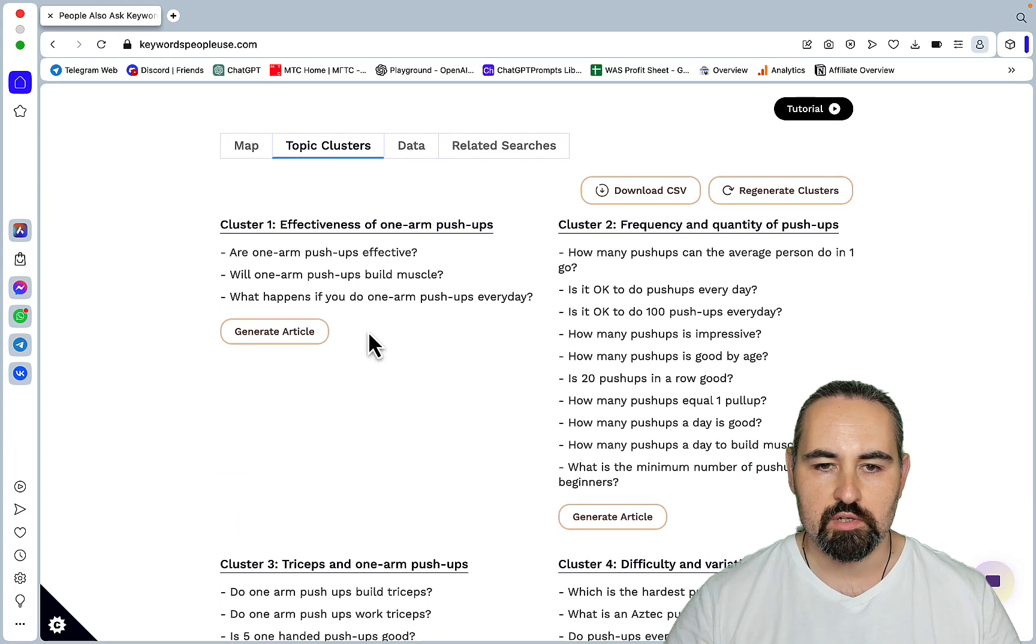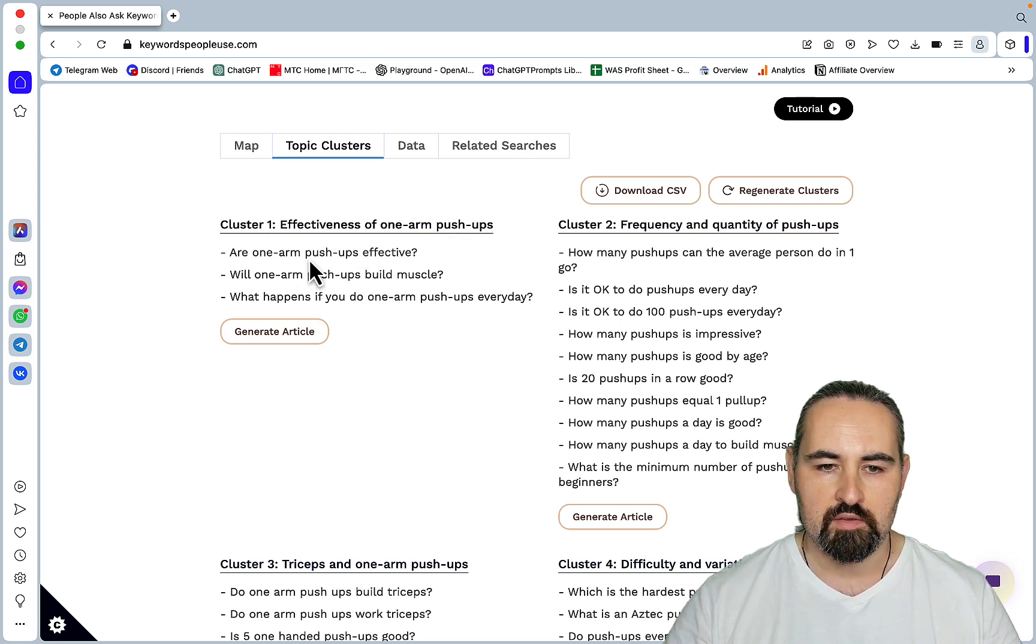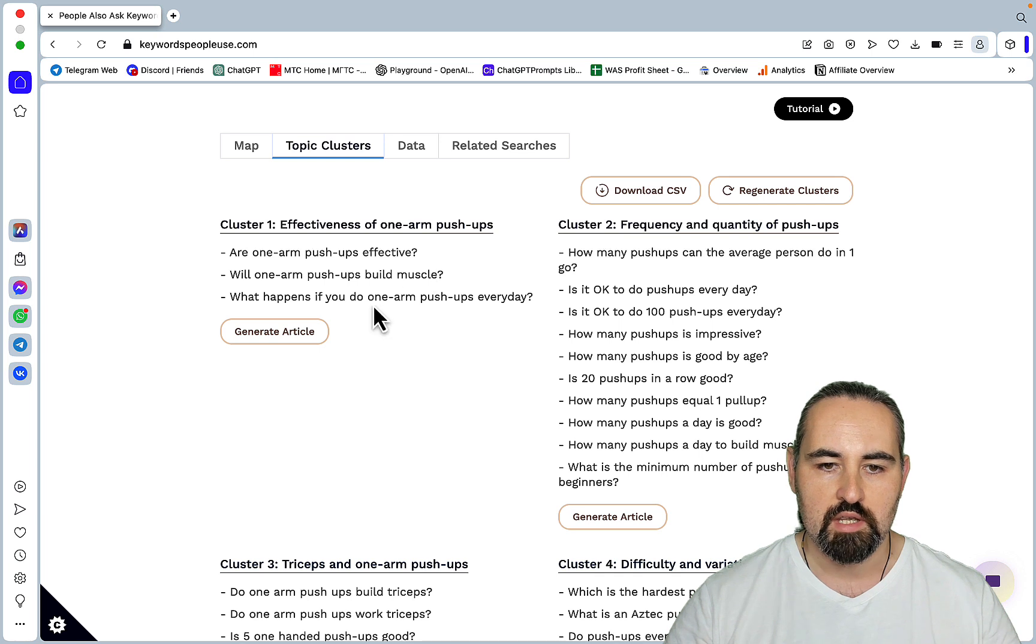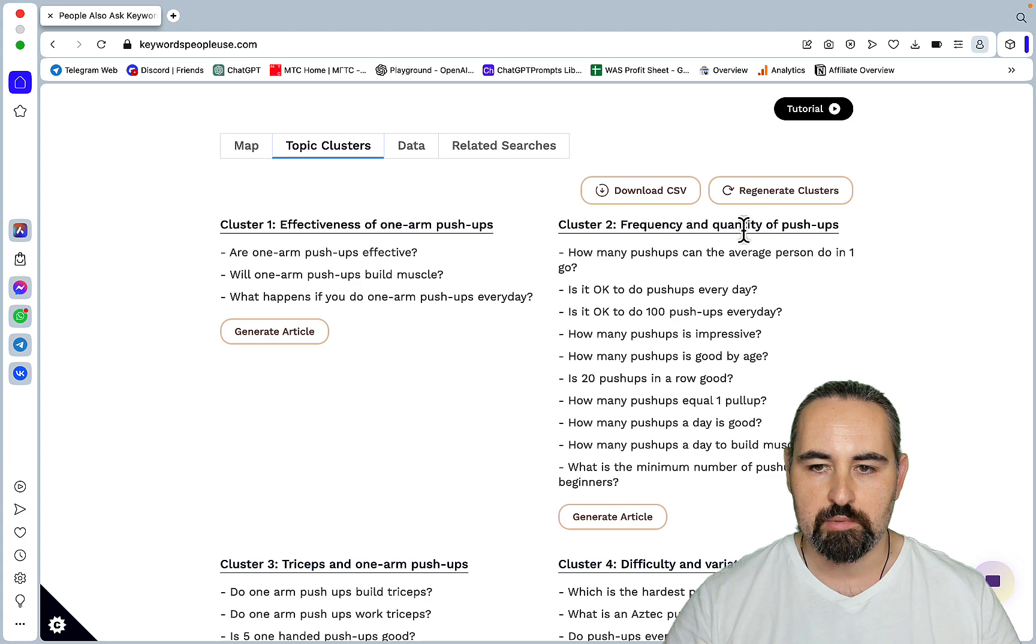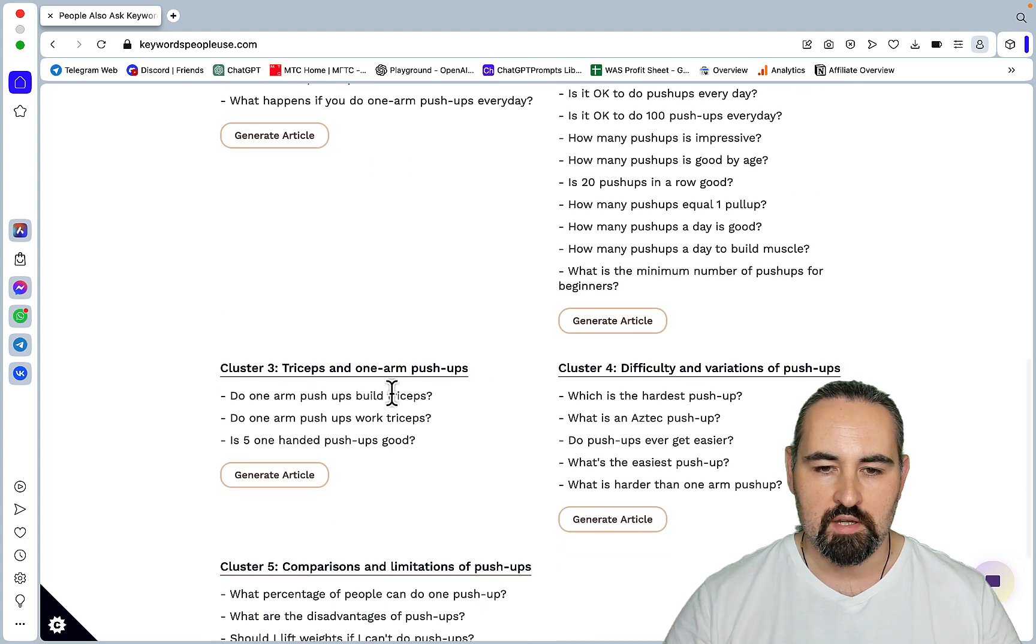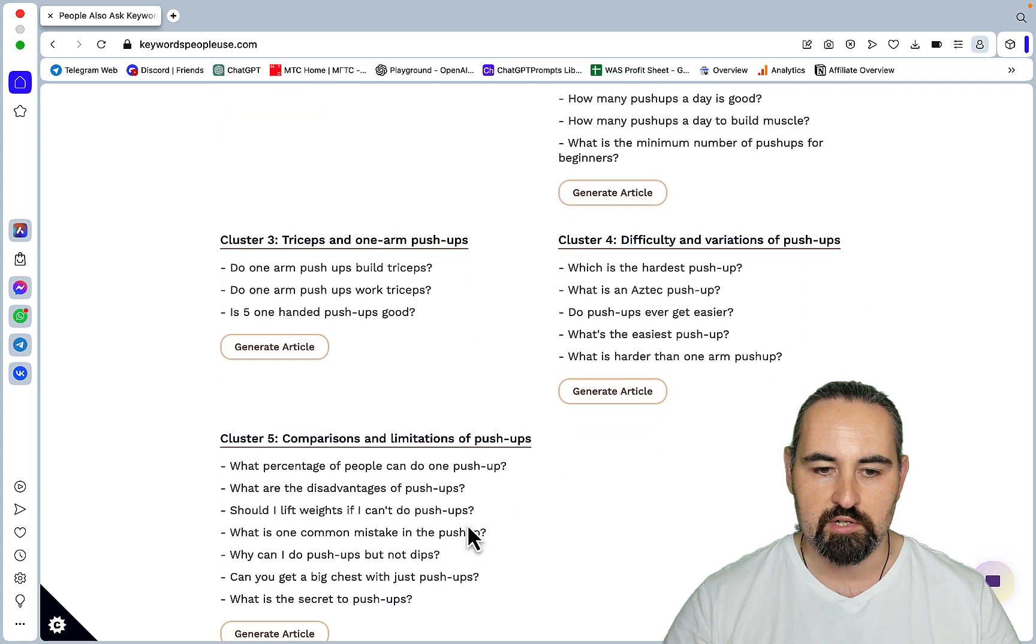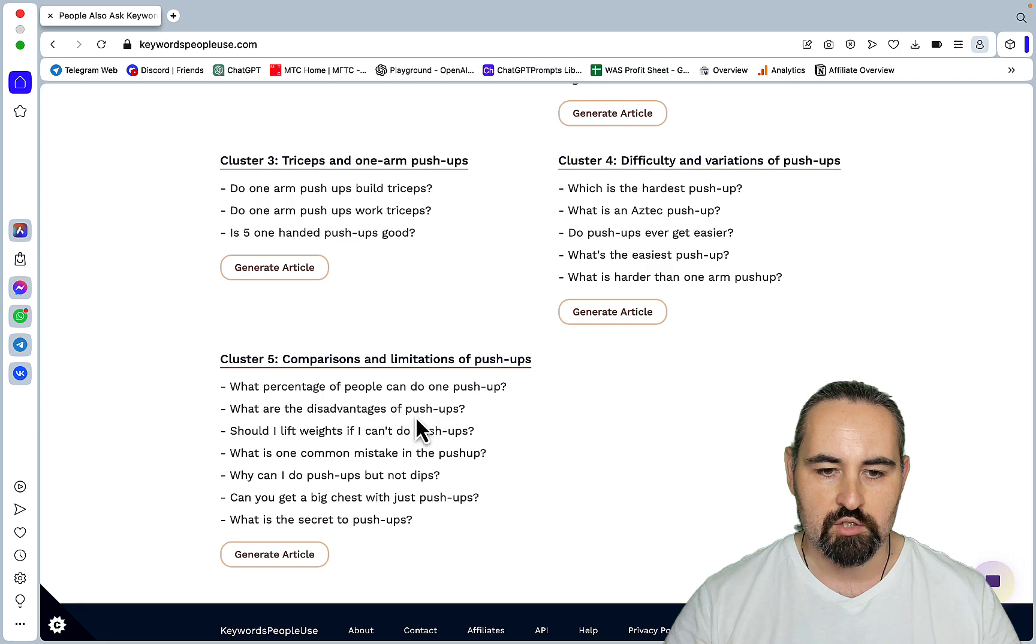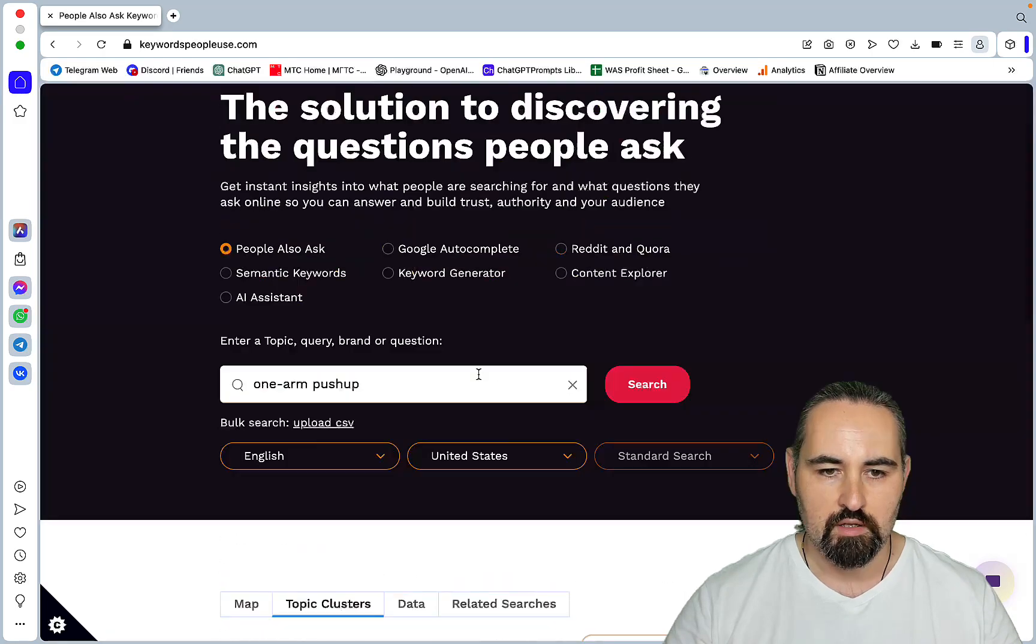So if you click on topic clusters, it will do just that. It will cluster all the keywords. So the first cluster is called effectiveness of the one arm push-up. And then you have the likes of: are one arm push-ups effective? Will one arm push-ups build muscle? What happens if you do one arm push-ups every day? Then you have the questions related to frequency and quantity. Then regarding the triceps, difficulty and variations and comparisons. Like what are the advantages? Can you get a big chest? What is the secret to push-ups? So this is pretty good.